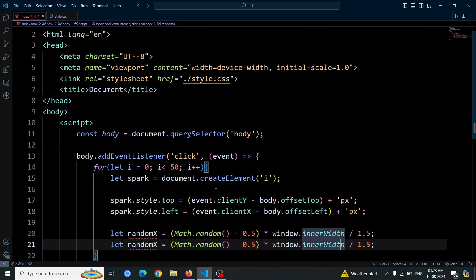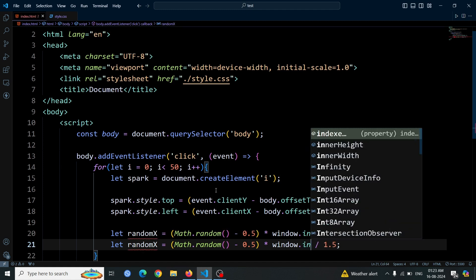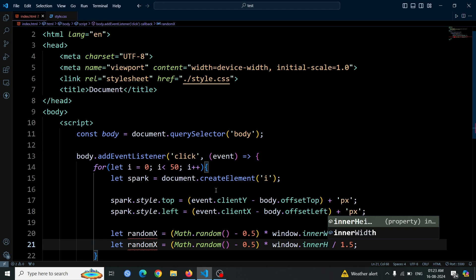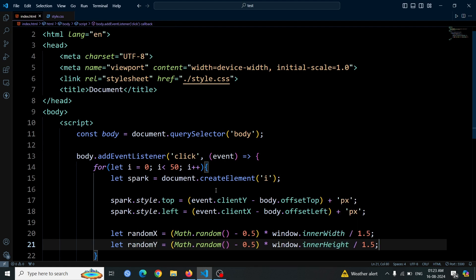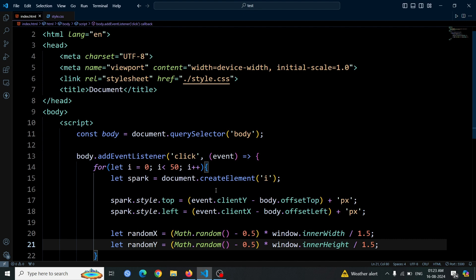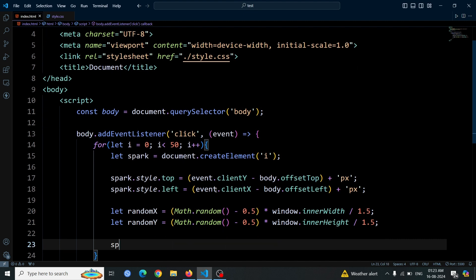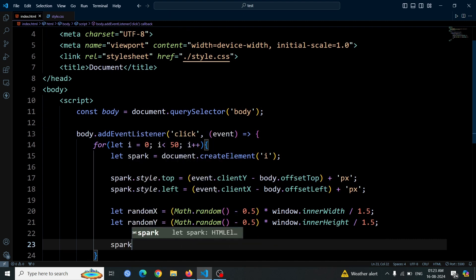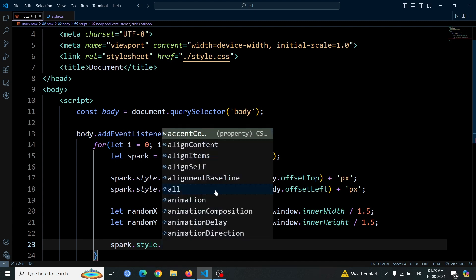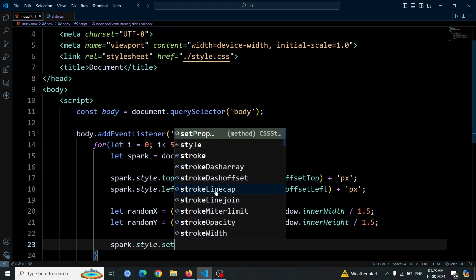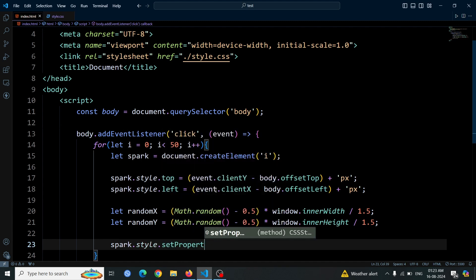Now copy and paste this line to create a random value for the y coordinate as well. Change window.innerWidth to window.innerHeight, and randomX to randomY. Next, we'll create a variable for the spark element to use later in our CSS. We'll do this by writing spark.style.setProperty('--randomX', randomX + 'px').